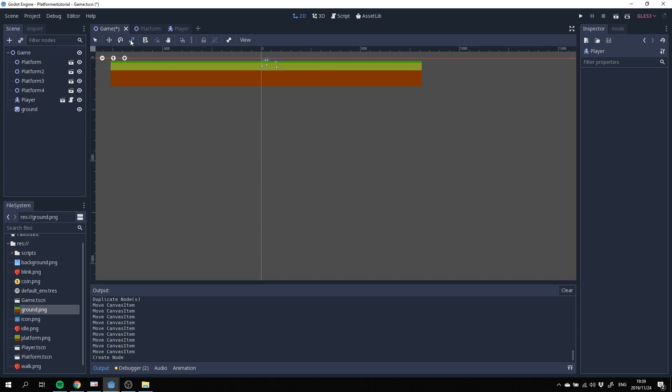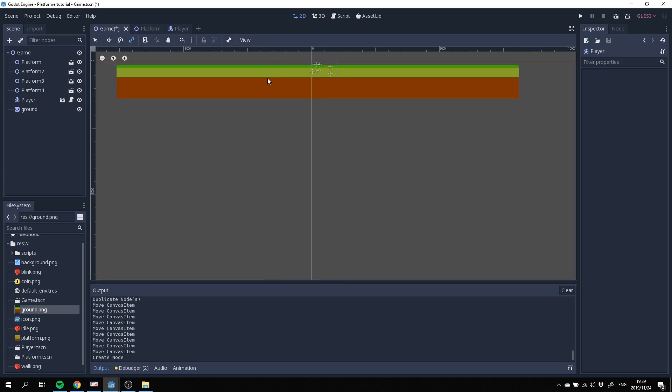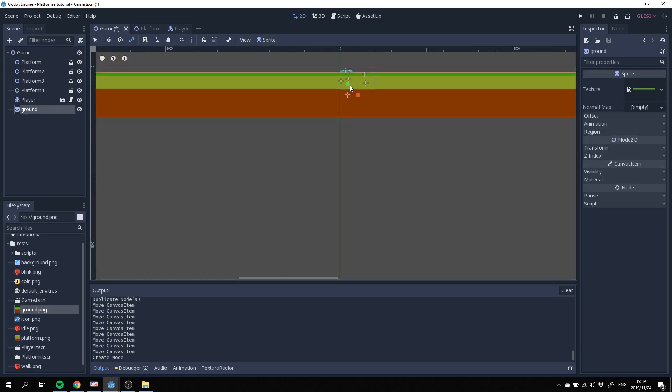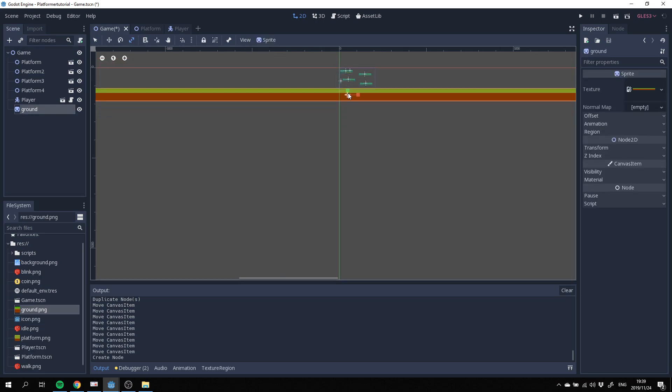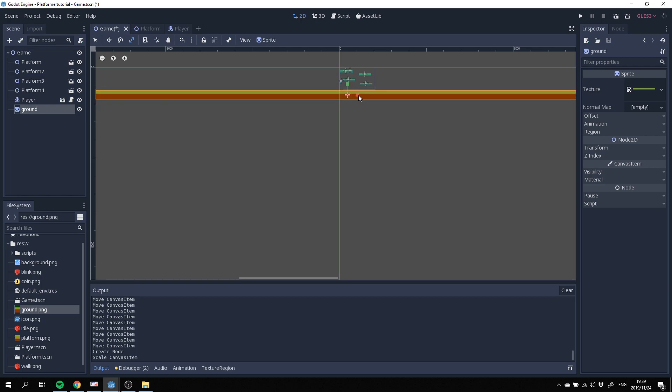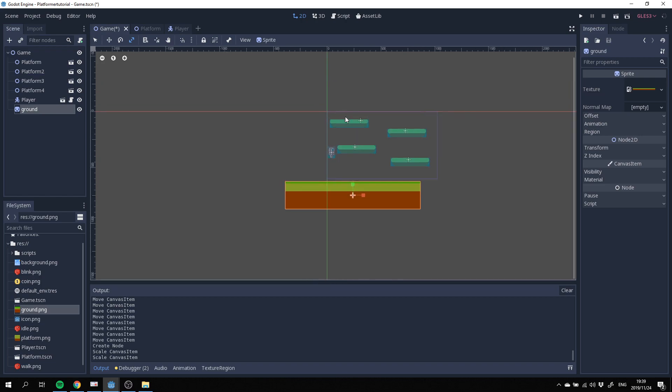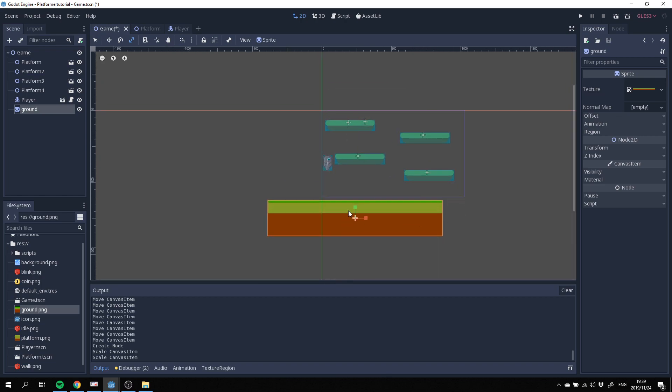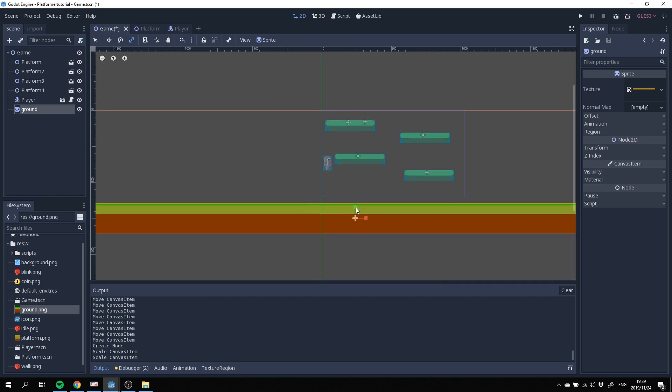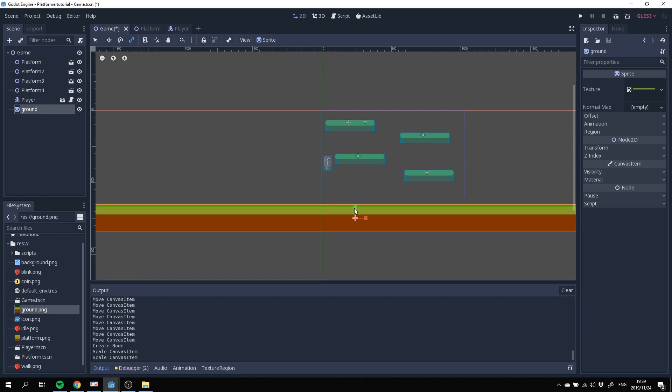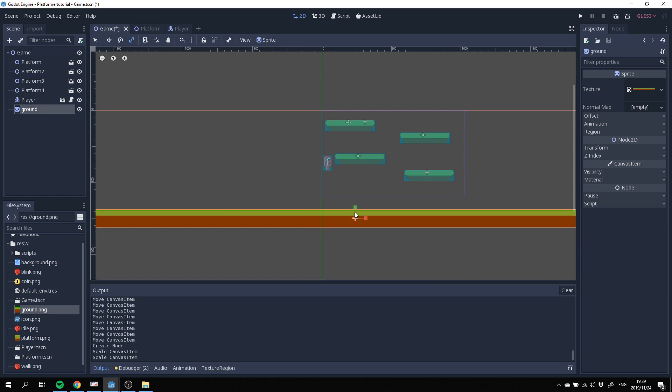I'm going to bring in the ground PNG here. I'm going to resize it down to fit our scene. See how we can resize it. Bring it down, bring it across, zoom in again, make it a little taller. Bring it in.